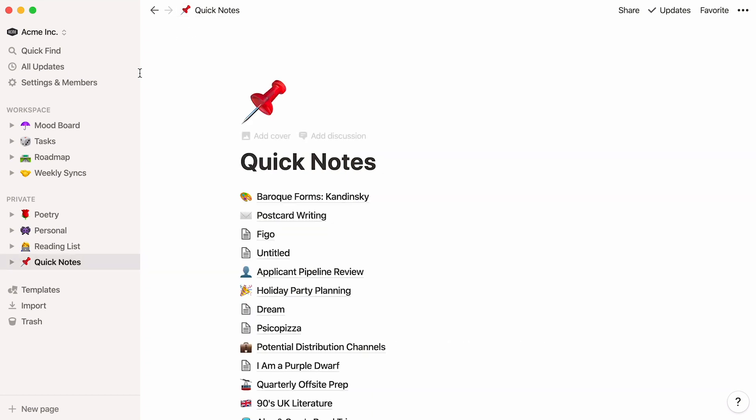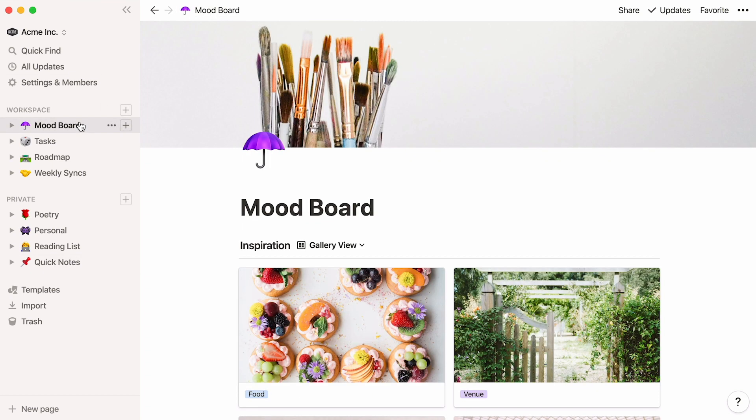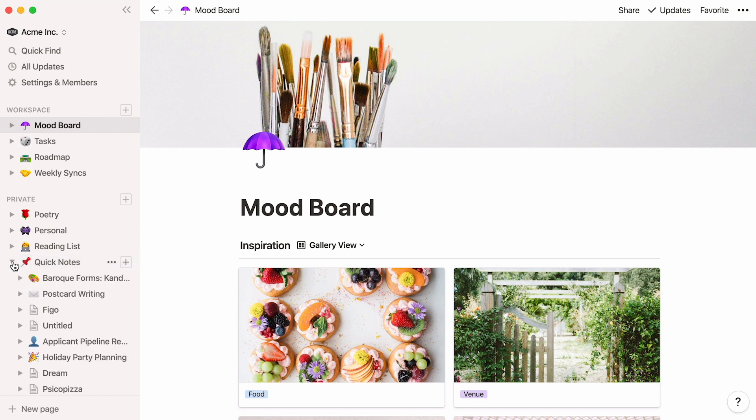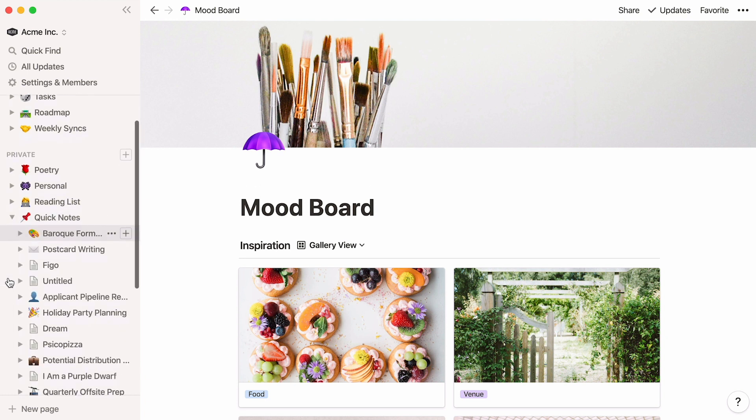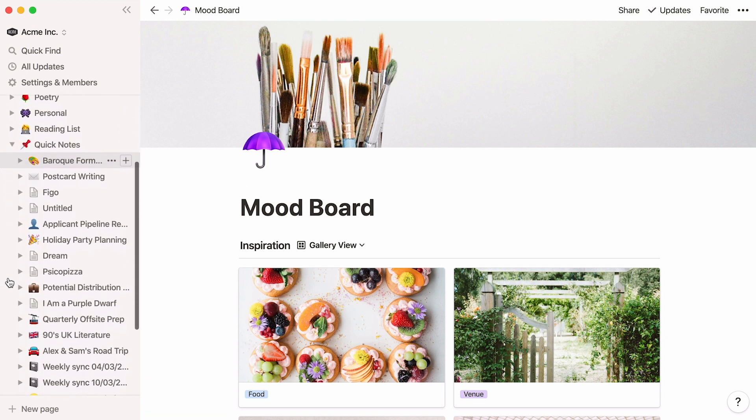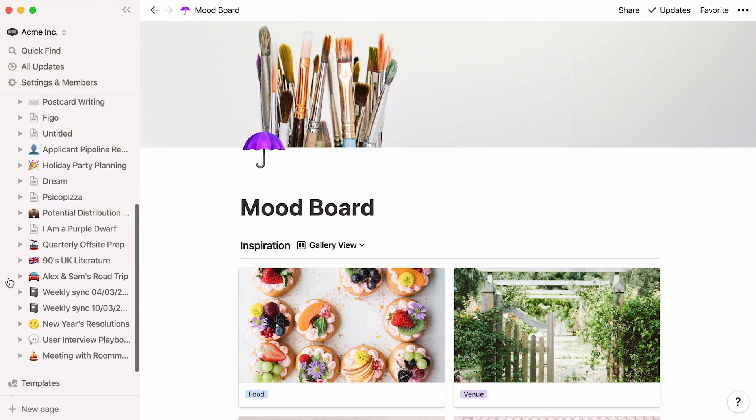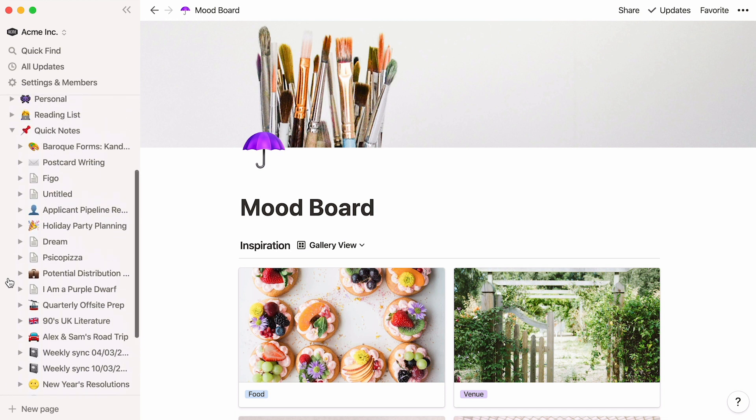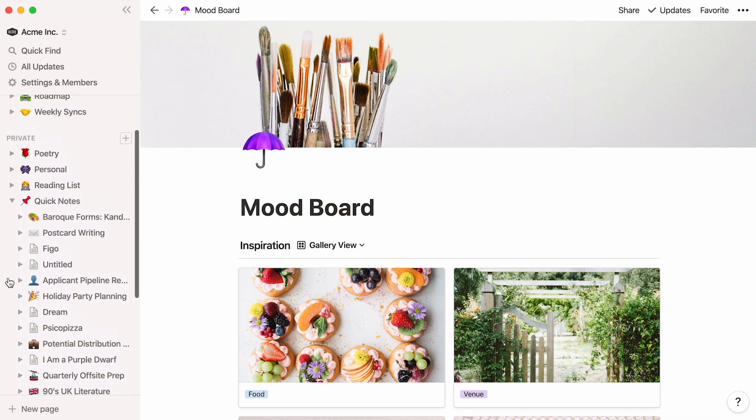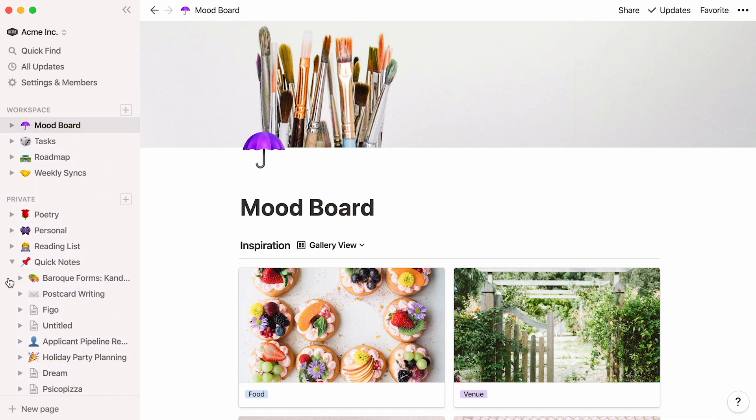A couple other things to keep in mind. You can always hop straight to the note you want from your sidebar. All you have to do is click the toggle next to Quick Notes, and all the pages it contains will be revealed. You can nest pages inside pages infinitely for serious organization.